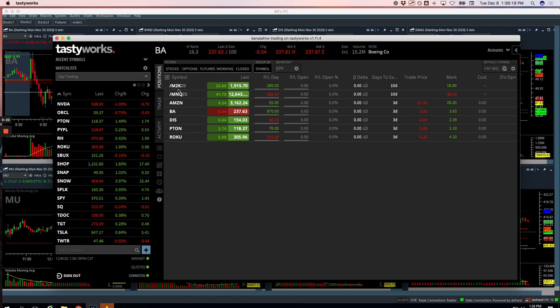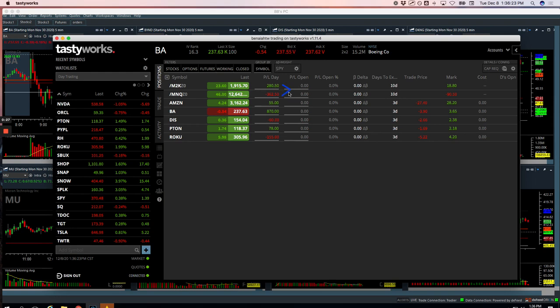Did a pairs trade in NASDAQ versus Russell, minus $82 on that. Just never really had a chance to book a profit on that one. It just never expanded in our direction.